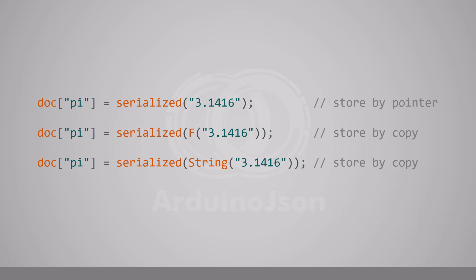In ArduinoJSON 7, all raw strings are stored by copy.